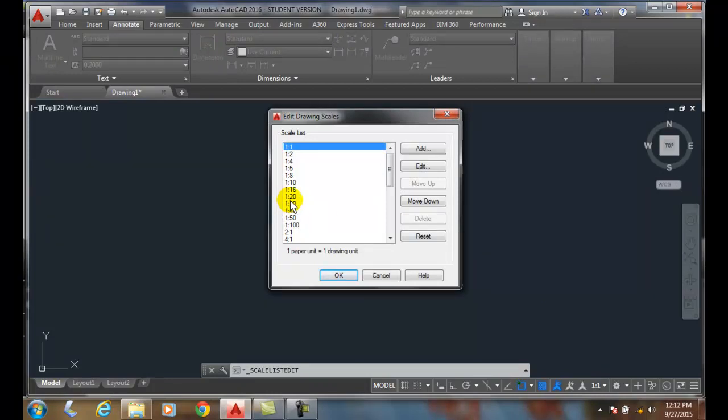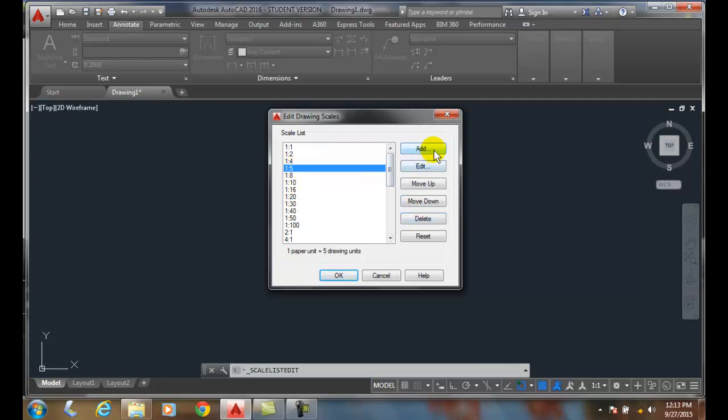We can delete certain scales, add certain scales, edit scales, and move them up and down.